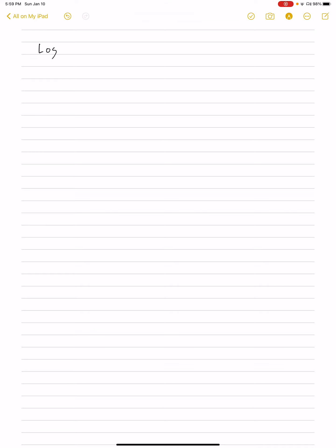Welcome to my lecture in calculus. This is on logarithms from section 6.3.